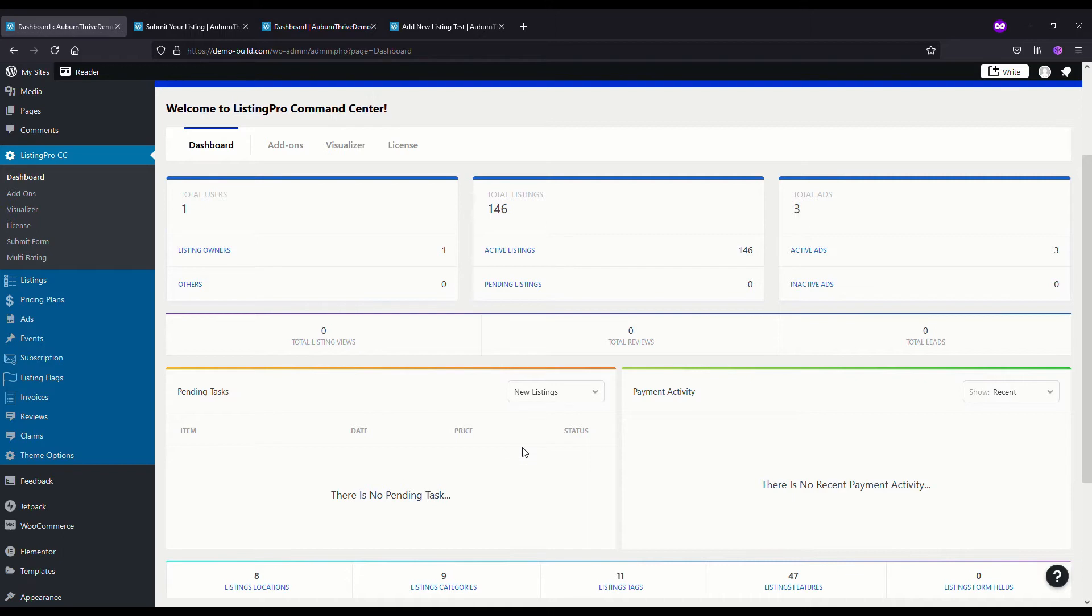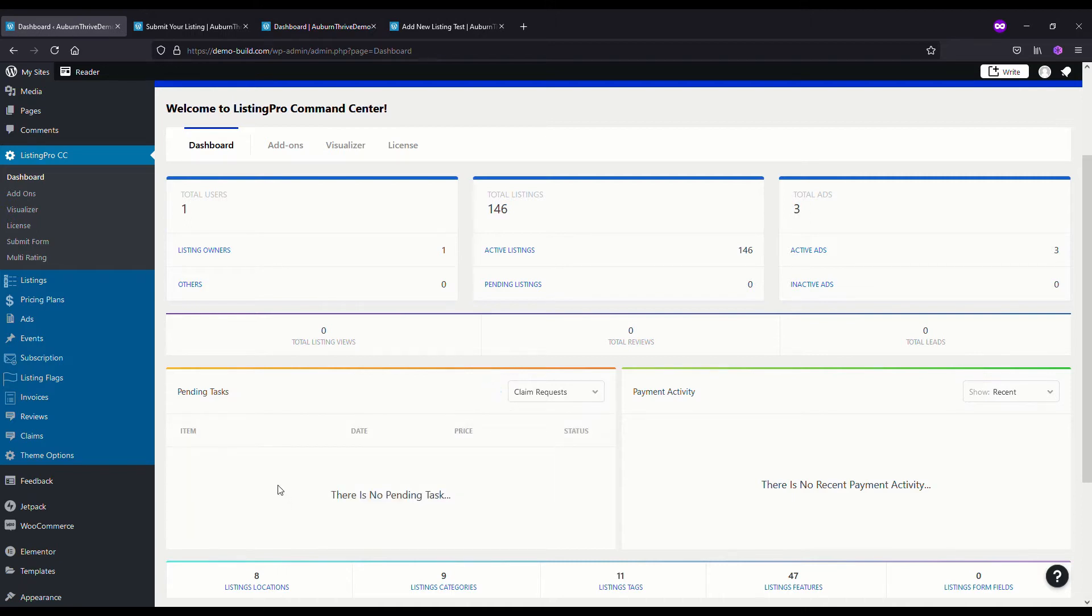That's really how the Add Listing works. The Claim Listing works in a very similar way. Under Claim Requests, if someone does go to claim their listing, that's where you will see it.